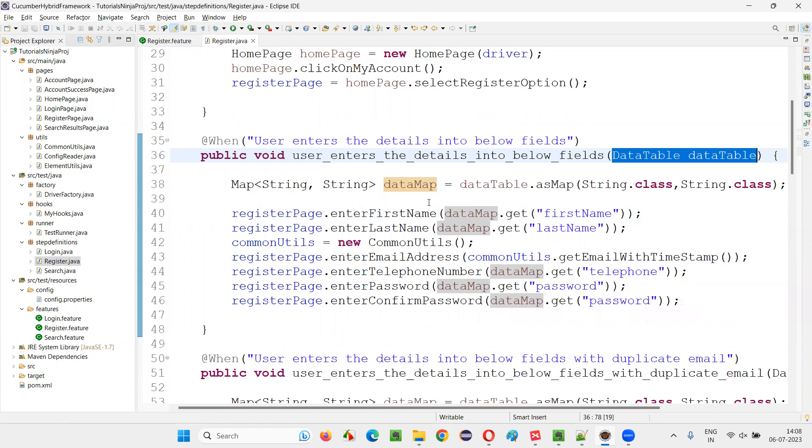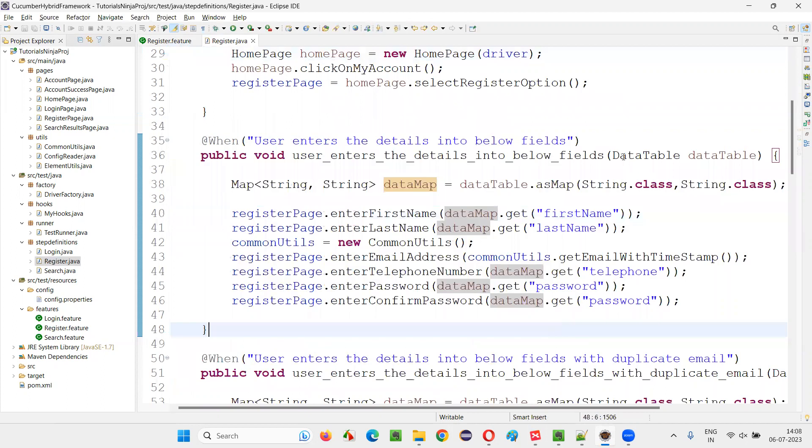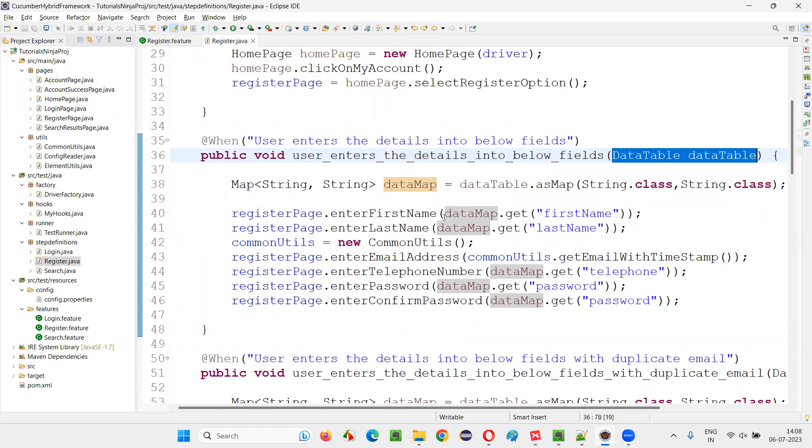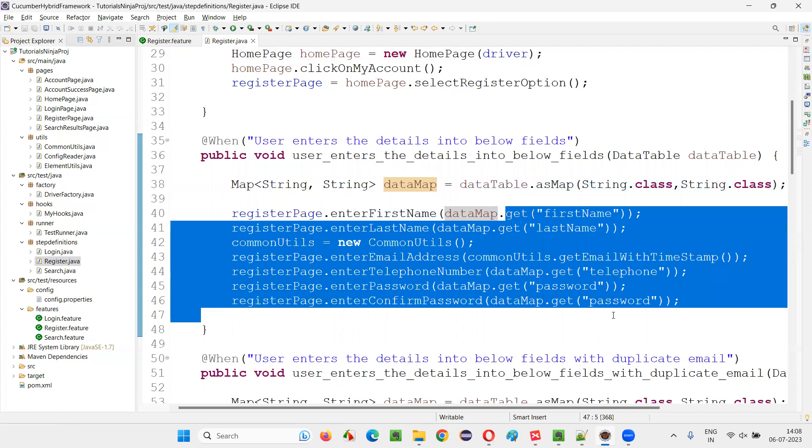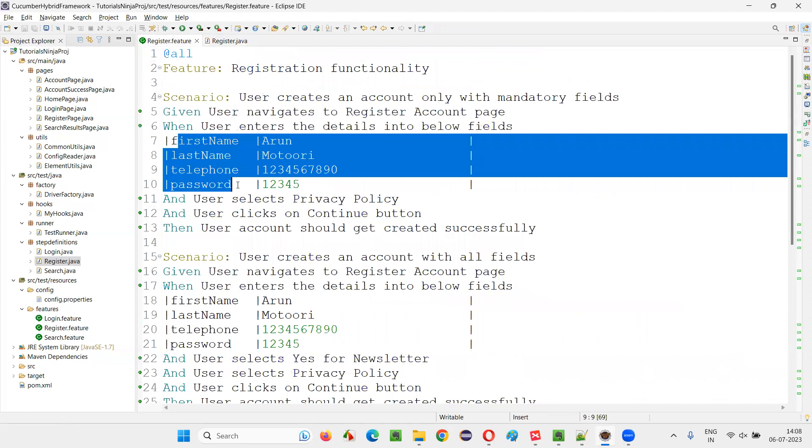Then the step definition implemented method will receive the data that is multiple data in the form of data table. And that data table, you need to convert into the Java collections map and then retrieve the data based on the names given to that real data, like first name, last name, like that, and so on.